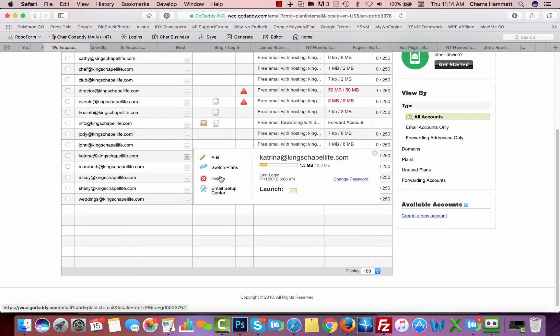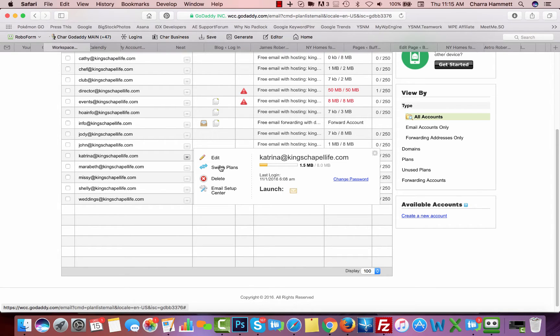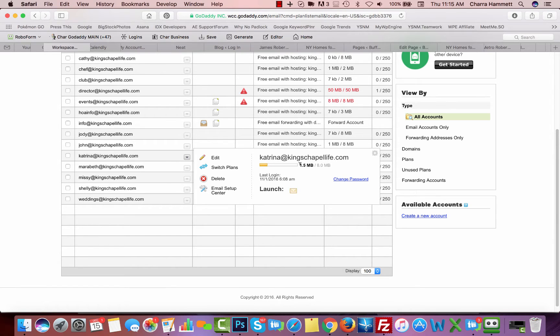If you want to delete it you can simply click delete. If you want to switch it to a different plan, Office 365 for instance, you can switch it right here. This tells you a little bit about this account. Right now it has 1.5 megabytes of email in this account that's being used of space.